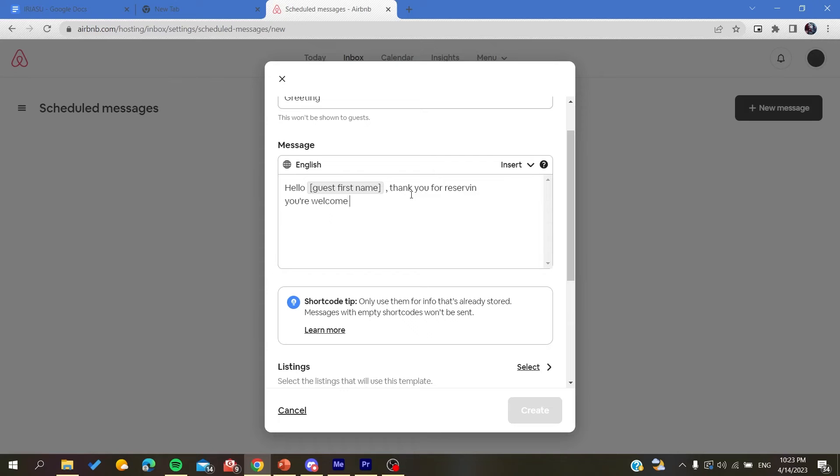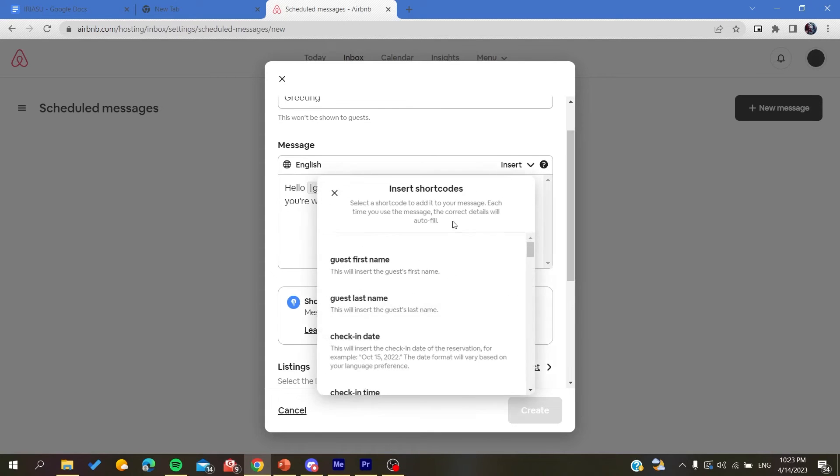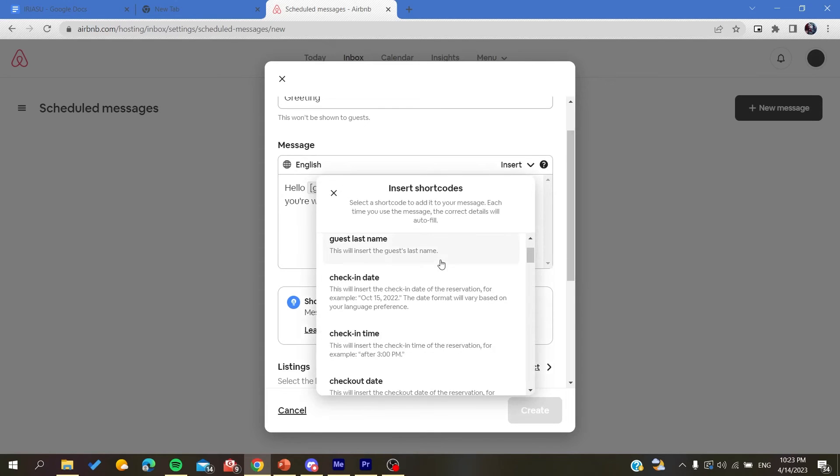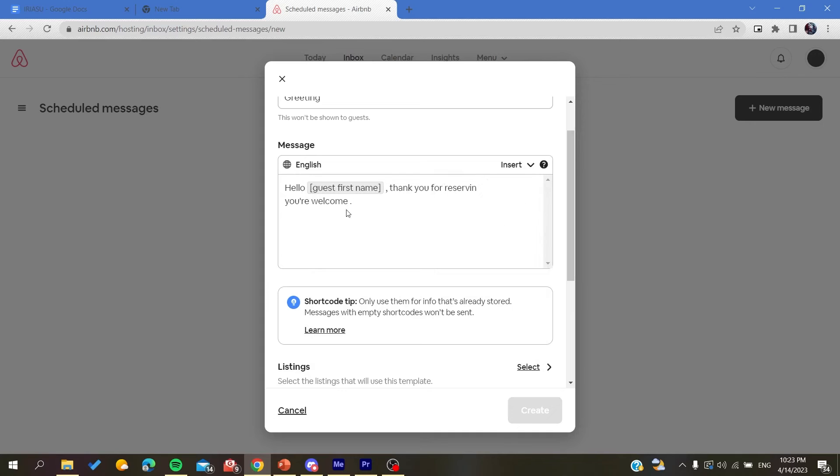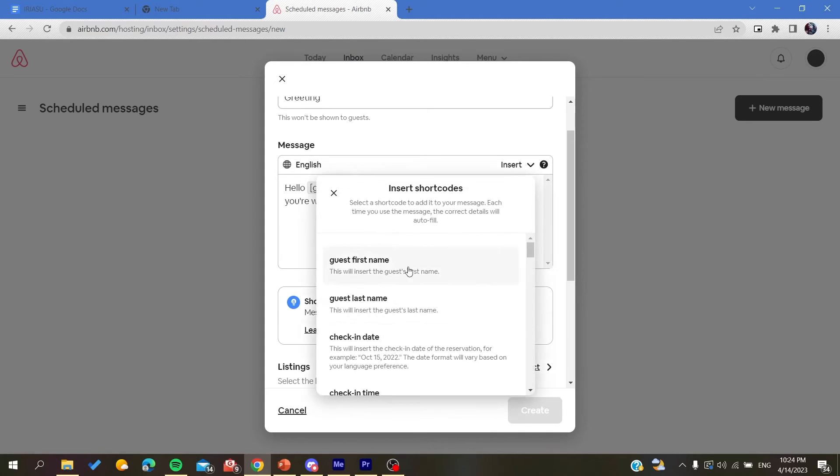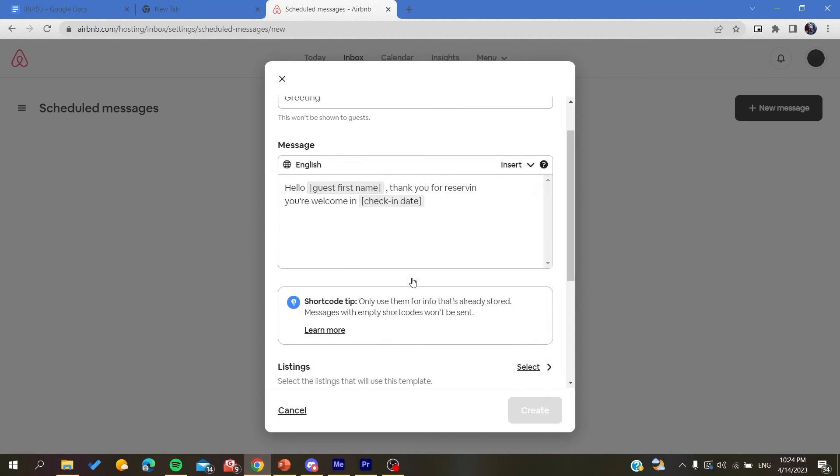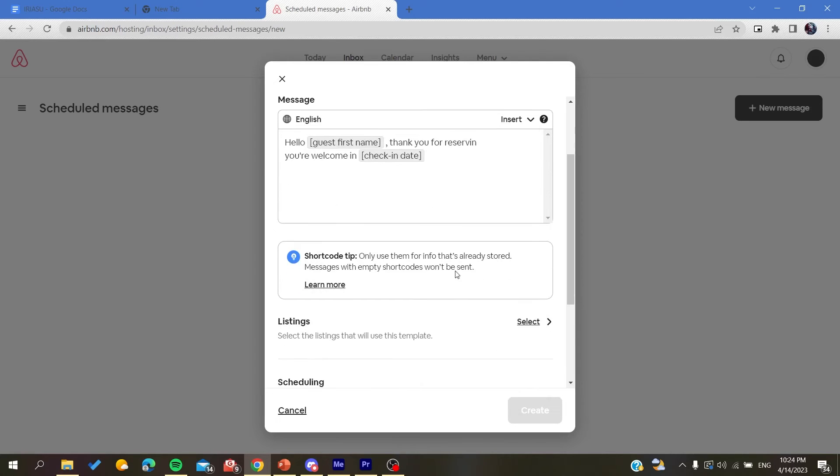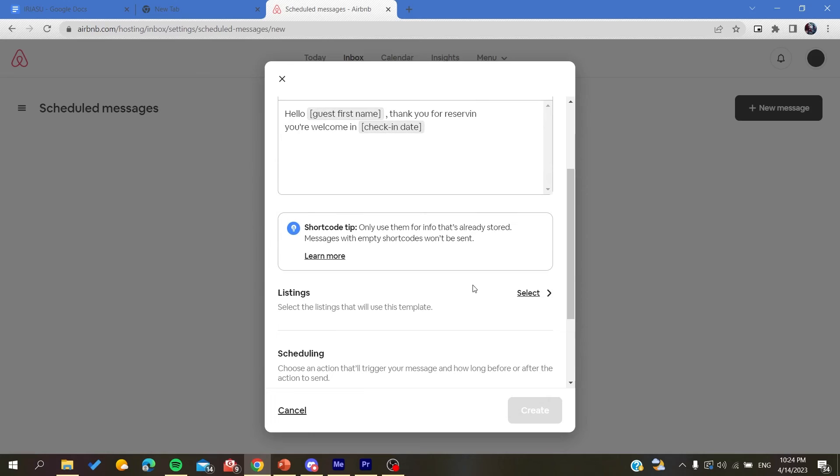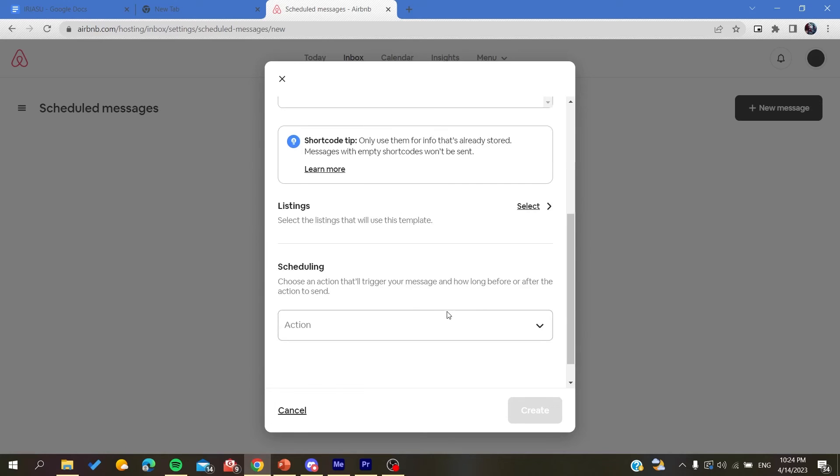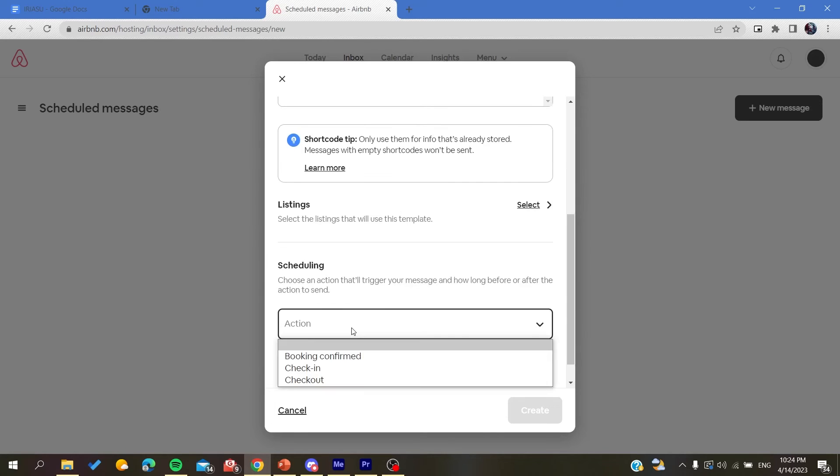And then you can insert other things concerning, for example, the check-in date, and then it will be added like this. And then you are going to give it to in the listing.